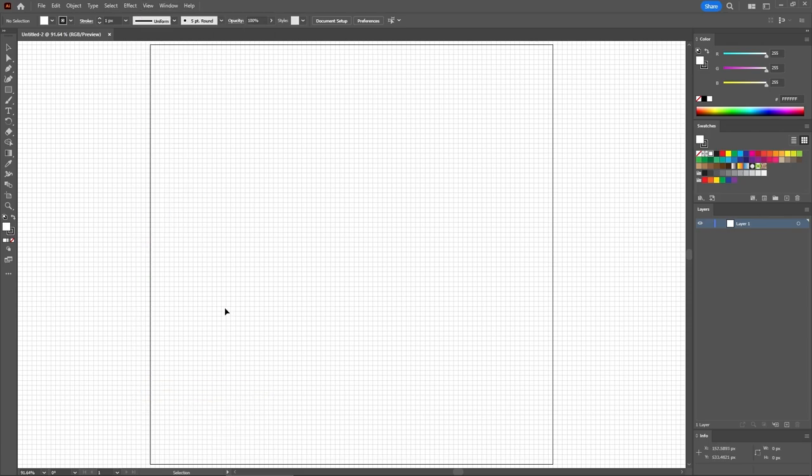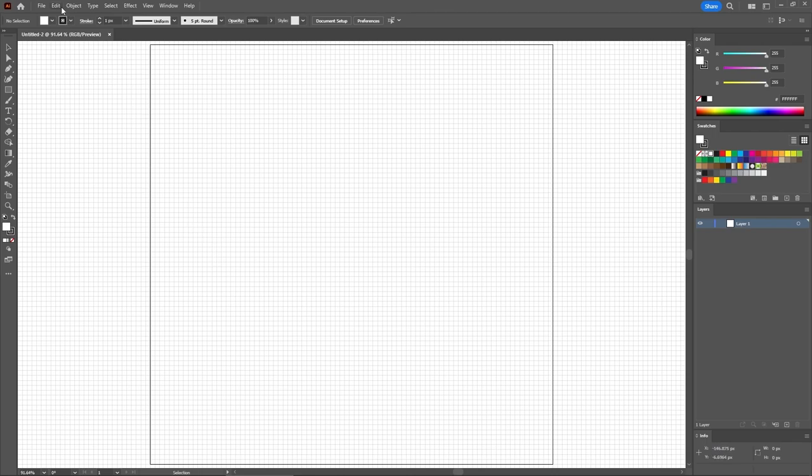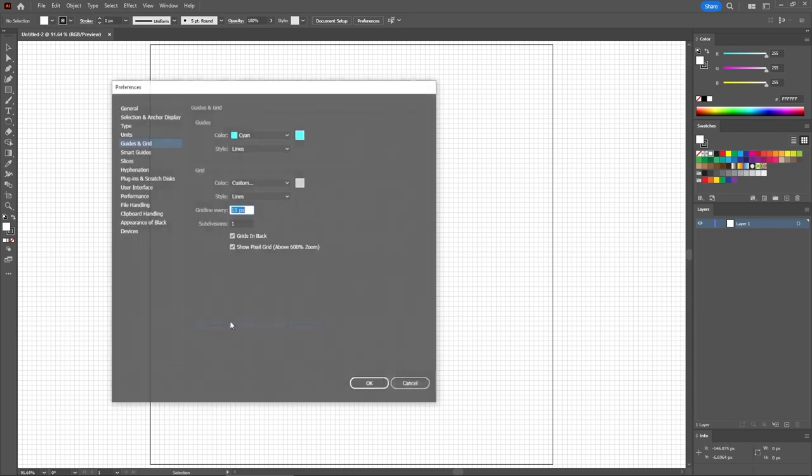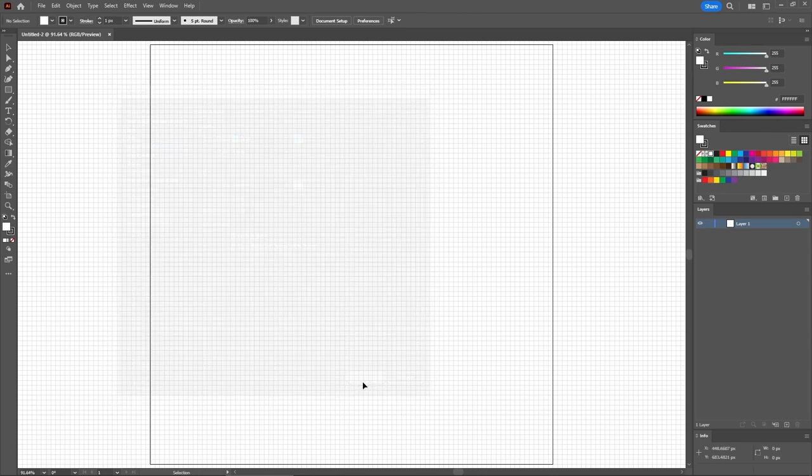And for this tutorial, you need a grid line every 10 pixels. So let's go to Edit, Preferences, Guides in Grid. And all you have to do is enter 10 in this grid line every box. Click OK to apply the changes.